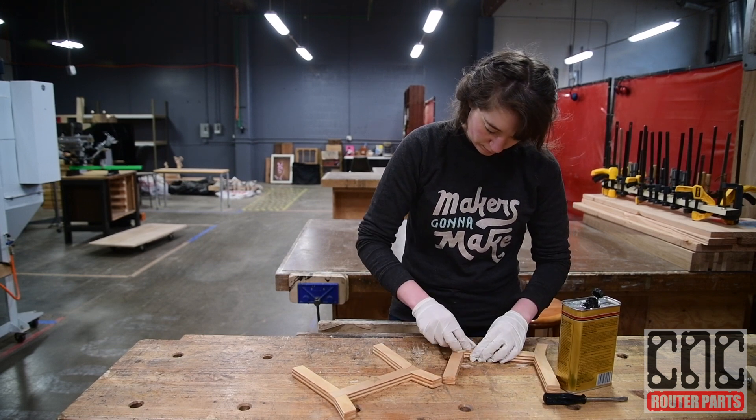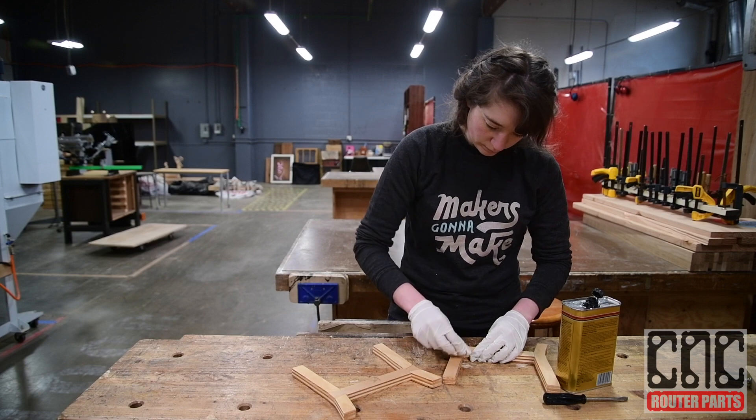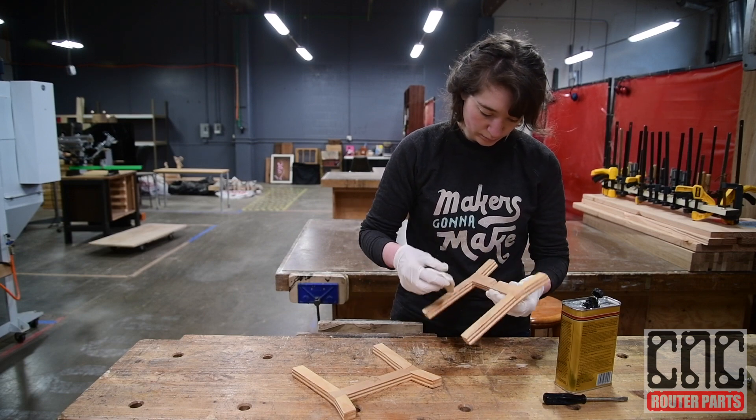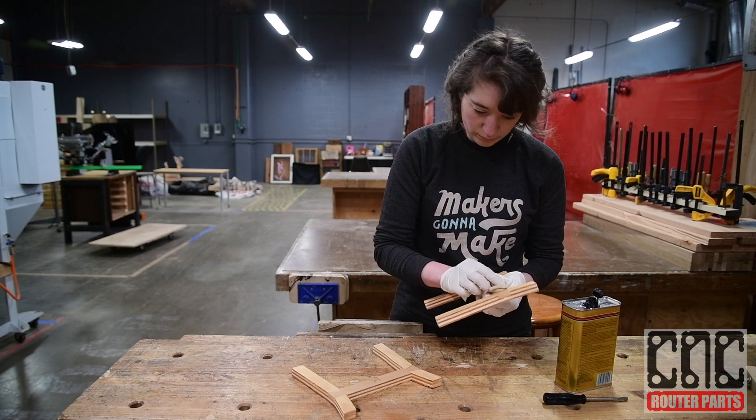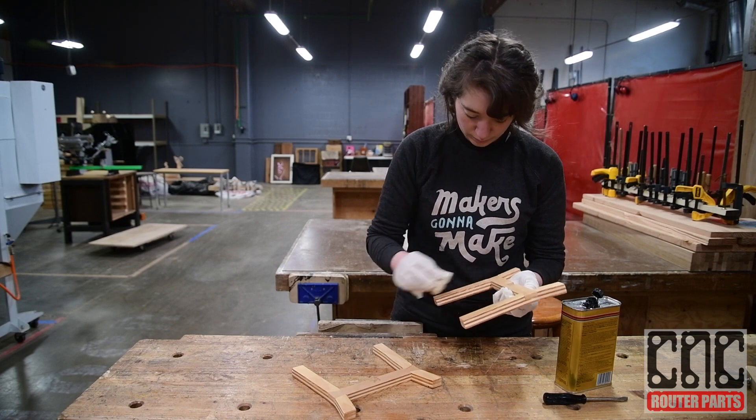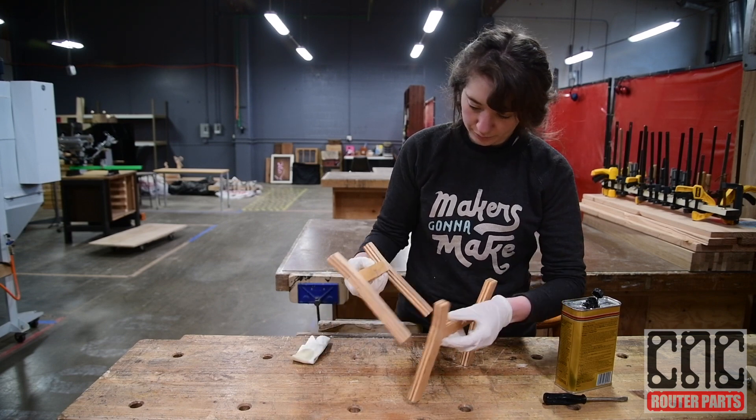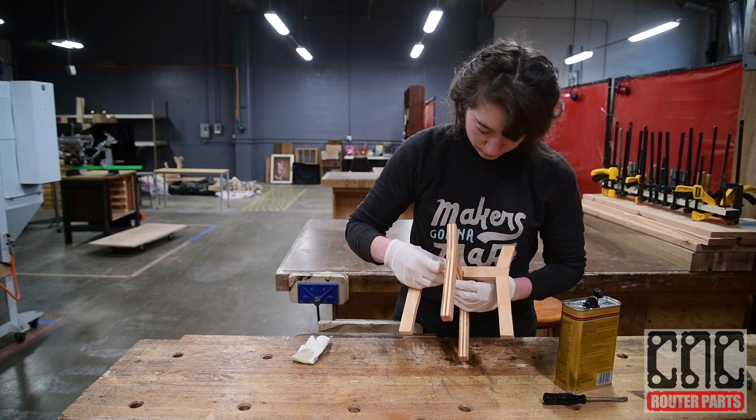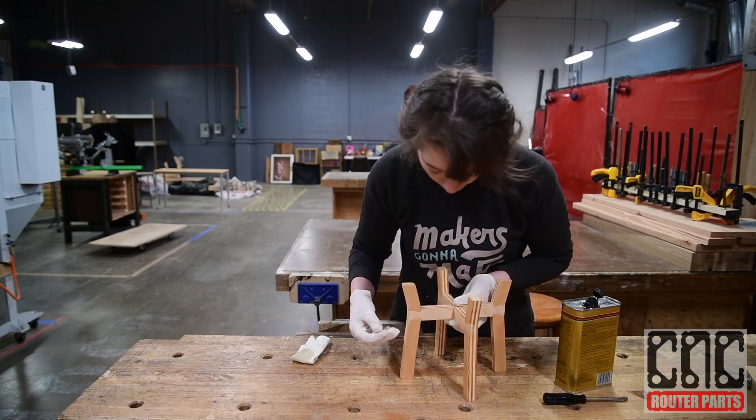After some finish sanding I applied a few coats of white bond poly with scotch brite in between. This type of joinery is easy to do and can be used in many ways in a variety of scales on all sorts of furniture and projects.